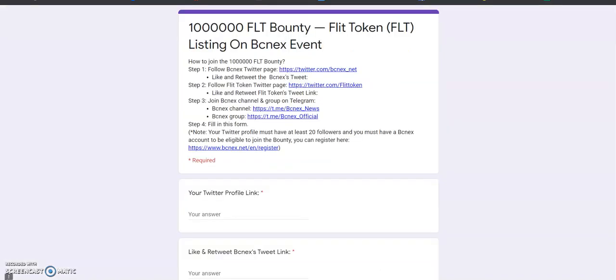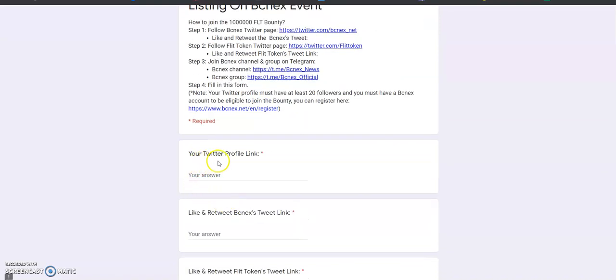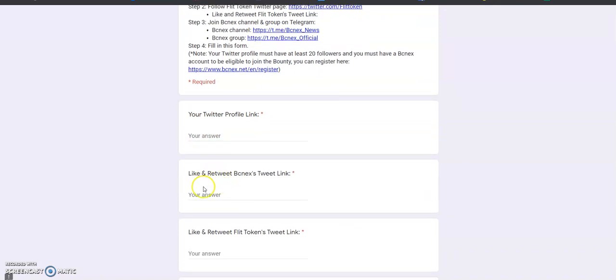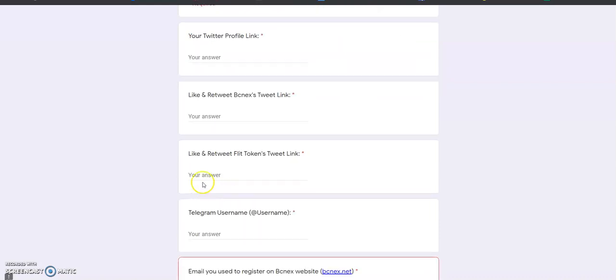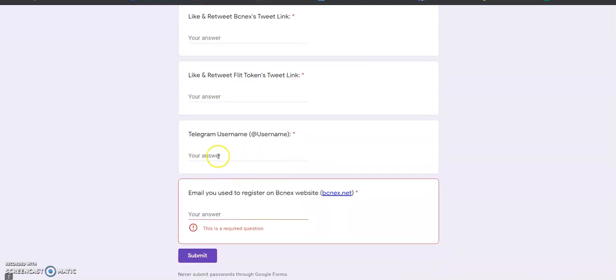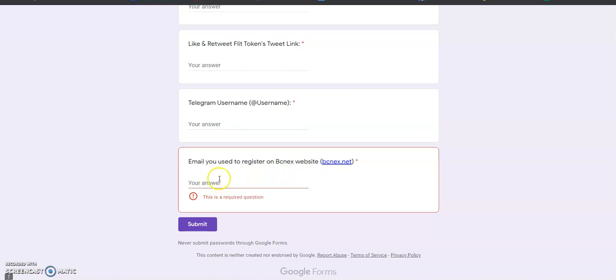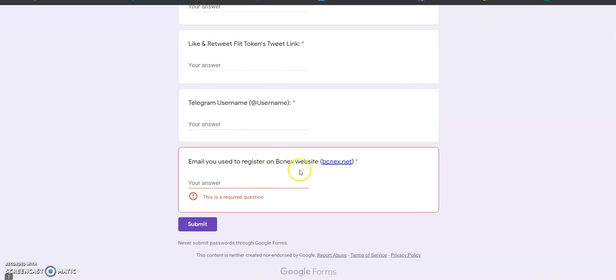Here you can see the form you have to fill. Share your Twitter profile link, then the link to your BCNX tweet retweet, and the link to your FLT token tweet retweet. Then put your Telegram username and the email you used to register on BCNX website.